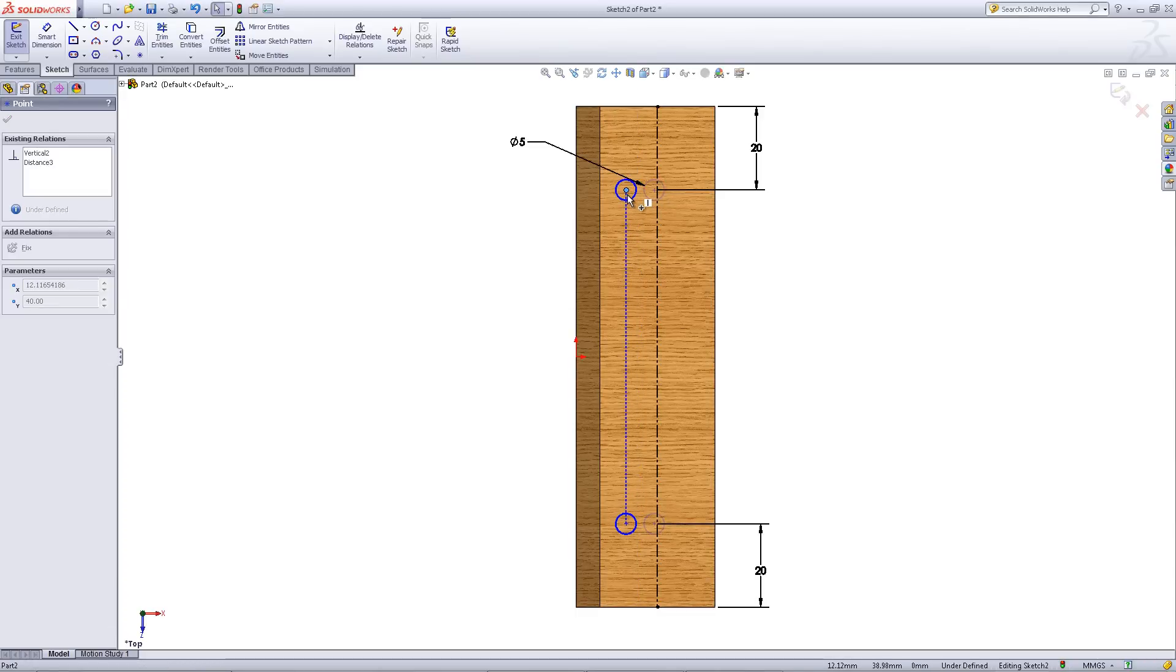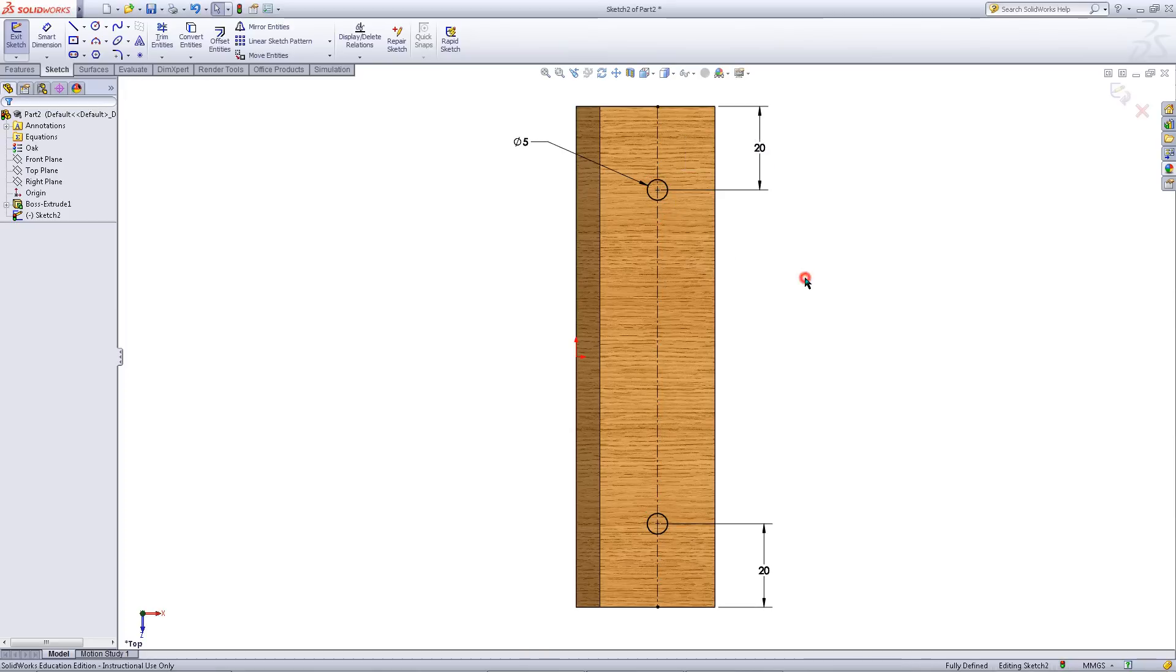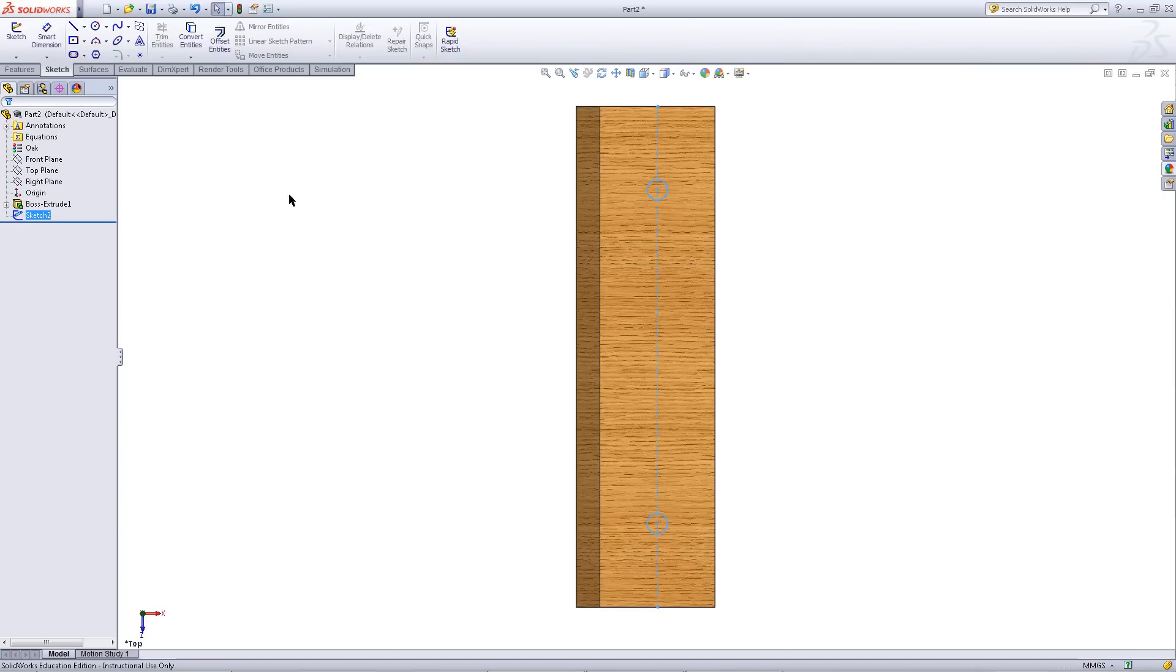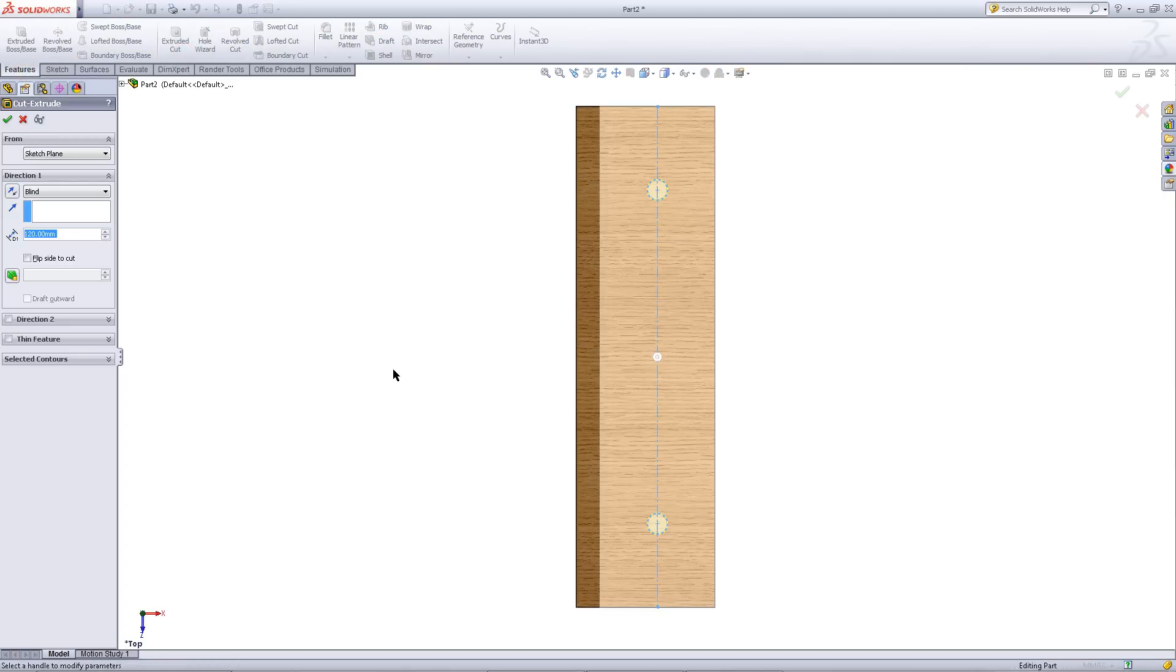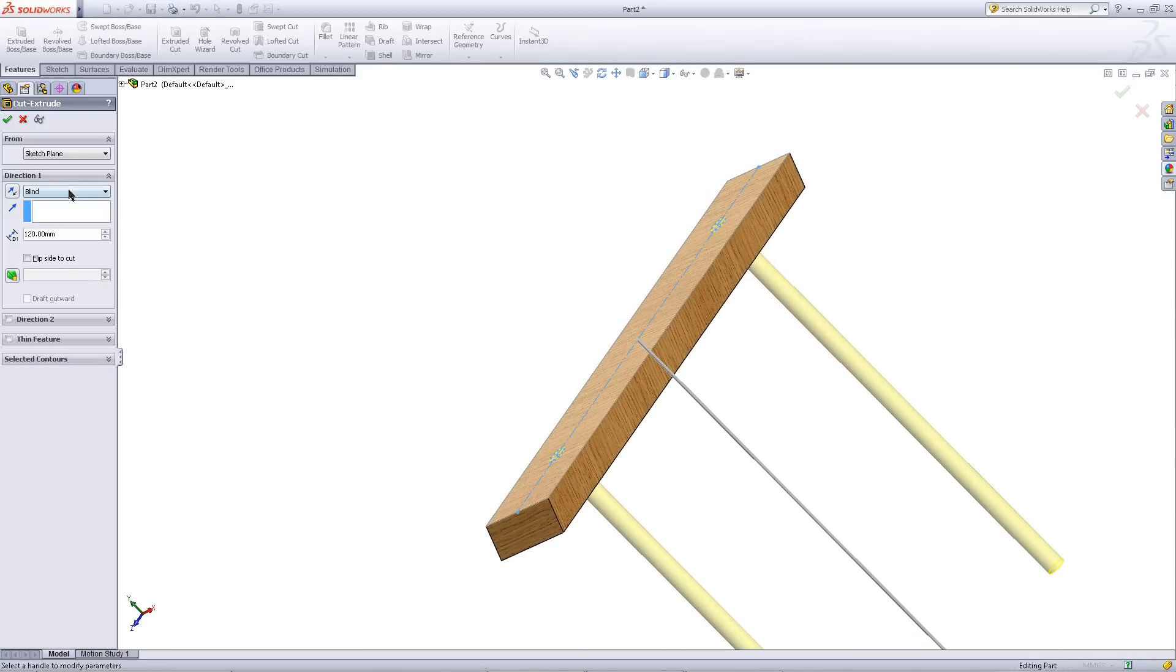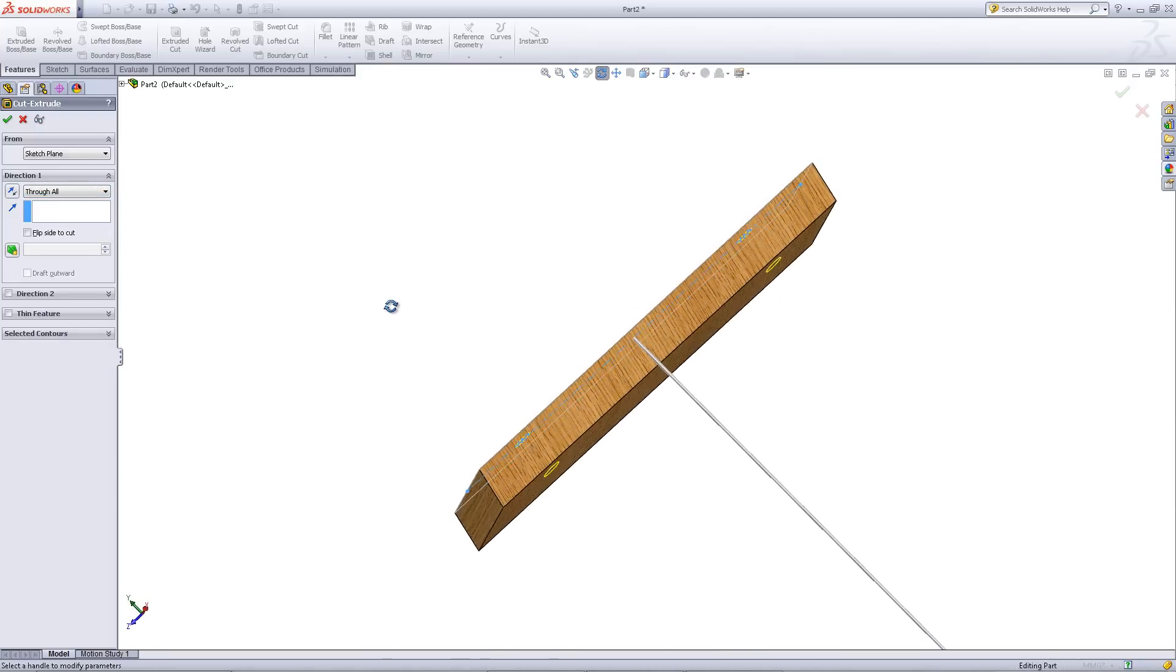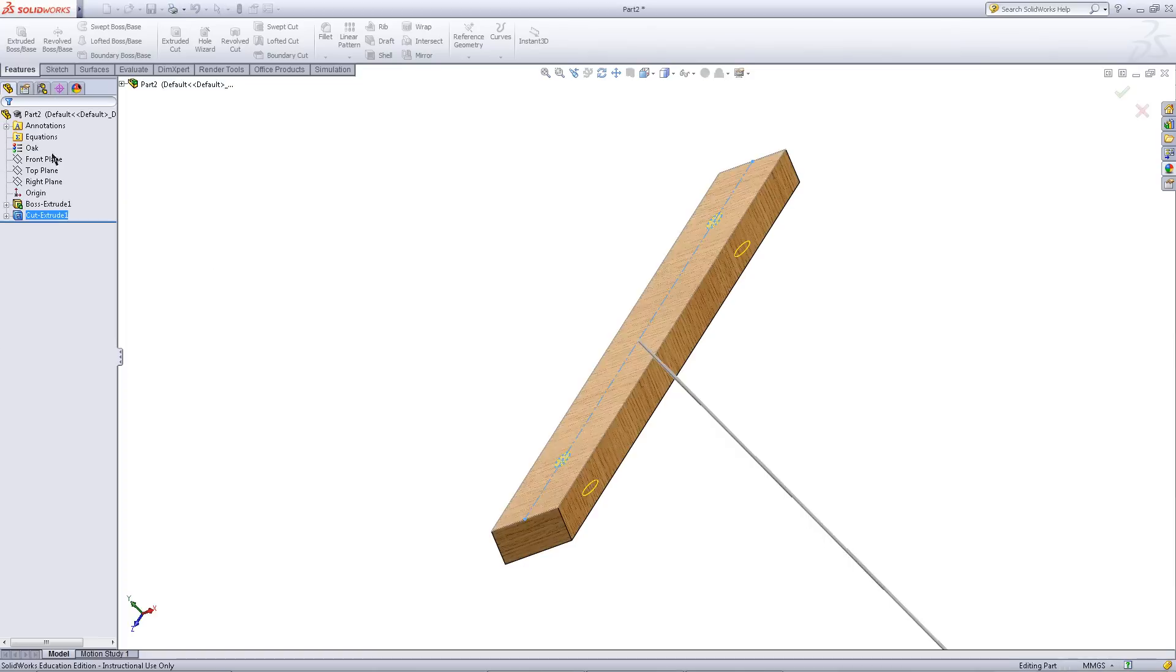Click on the center of the top circle and drag it onto the center line to add a coincident relation. Exit out of the sketch. Go to the features tab and click on extruded cut. Pick through all for the end condition. Click OK.